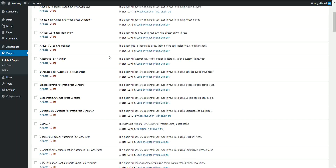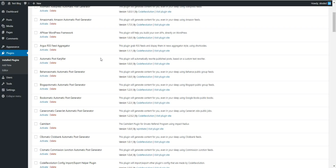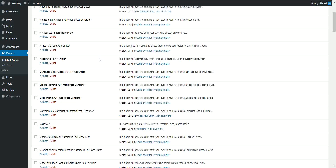So you can put in a single post content generated by not just the plugin that runs, but any other plugin by Code Revolution that supports this feature of content nesting.